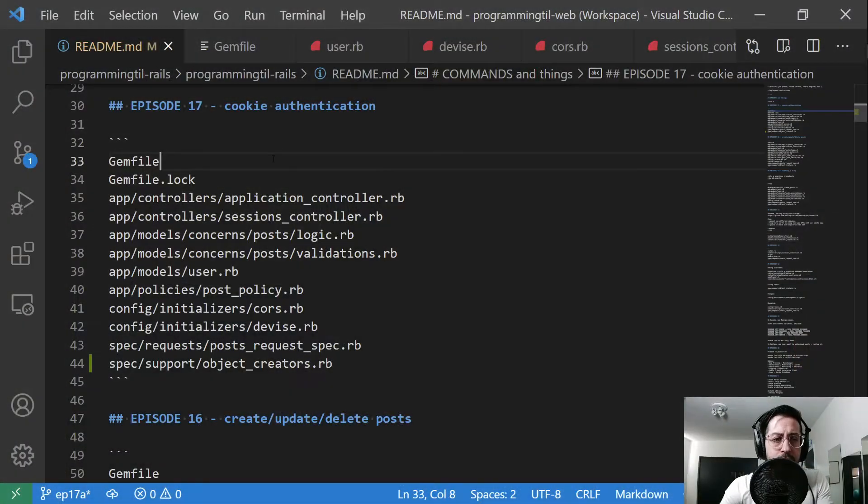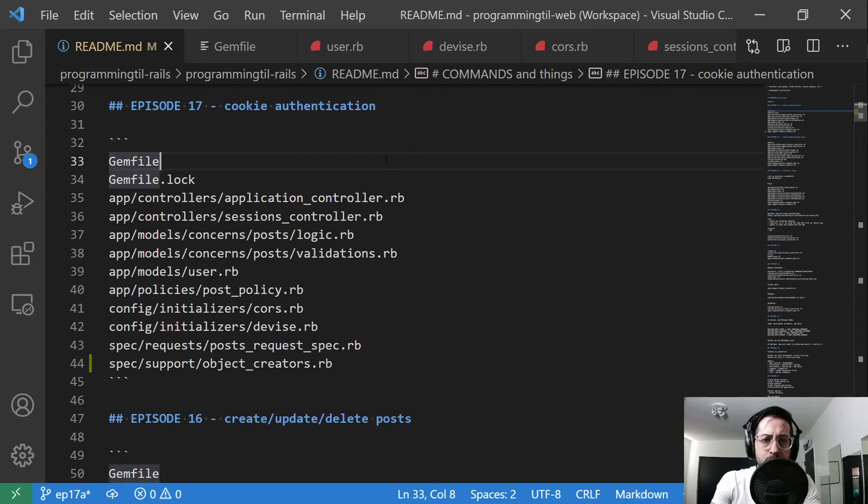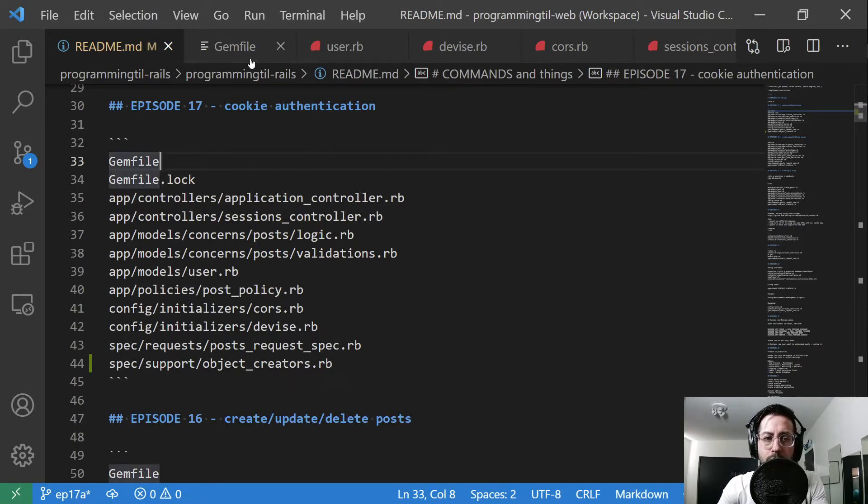So let's go ahead and look at the code. We've changed a few things here, the gem file and a bunch of other files. We'll walk through them all.